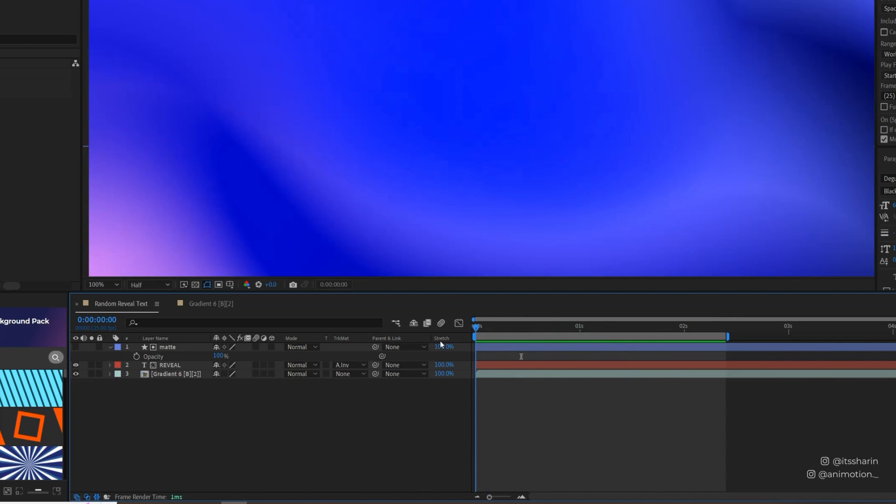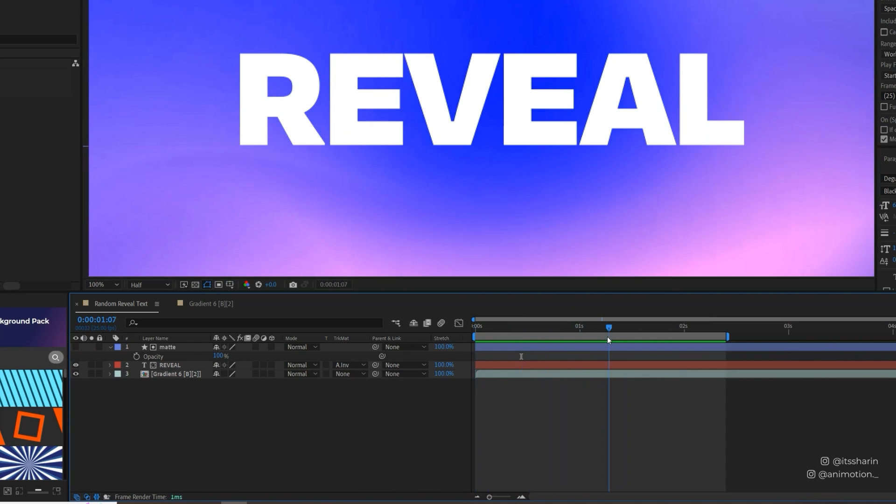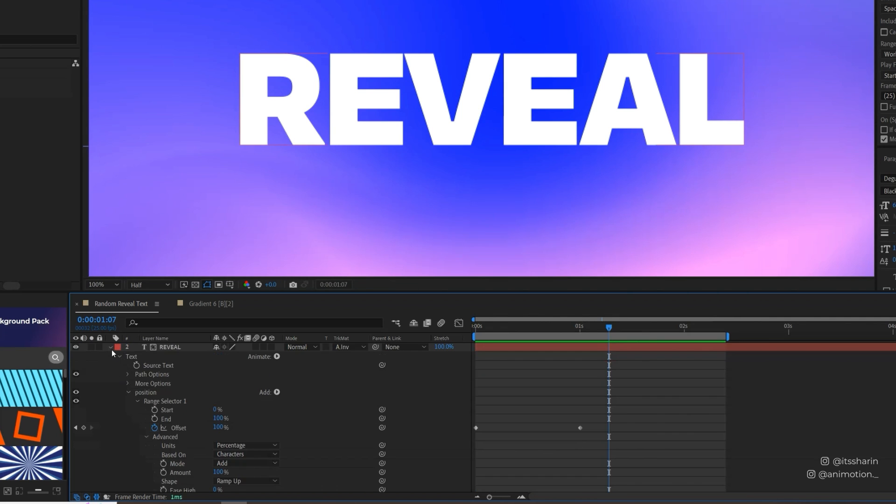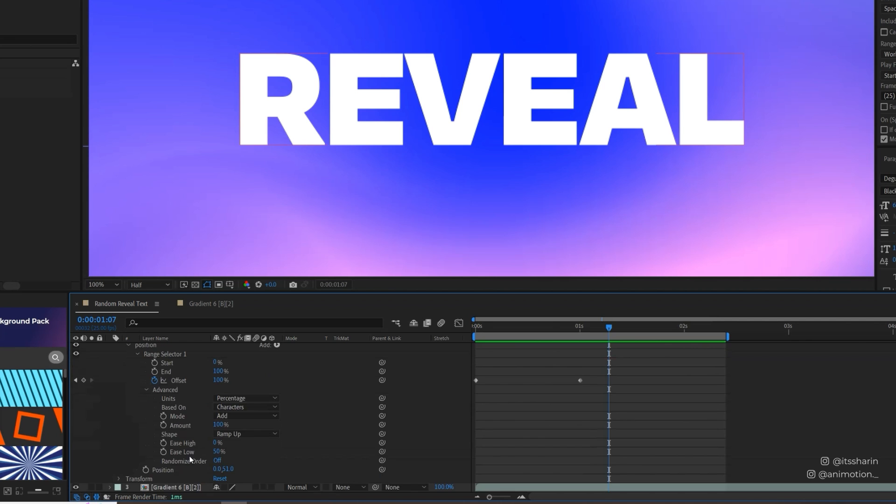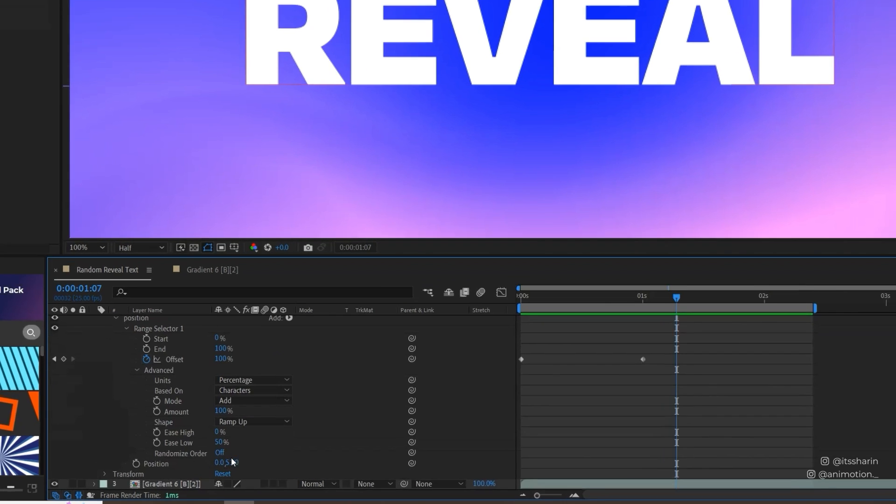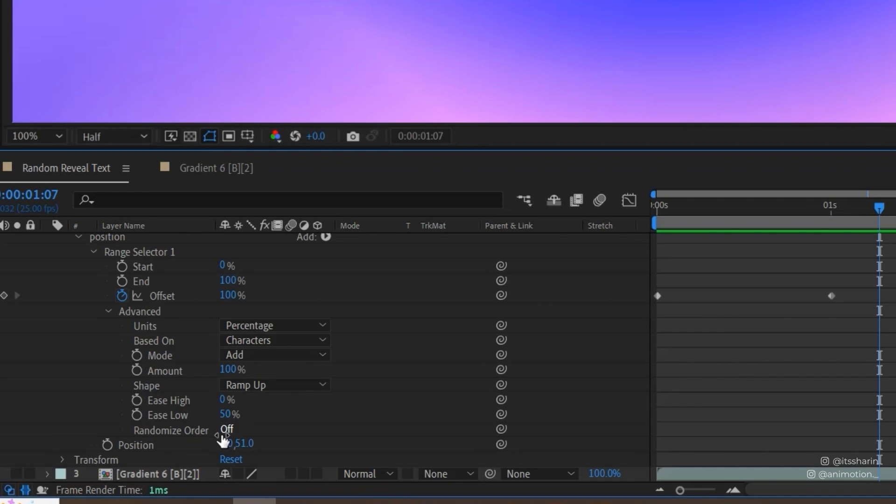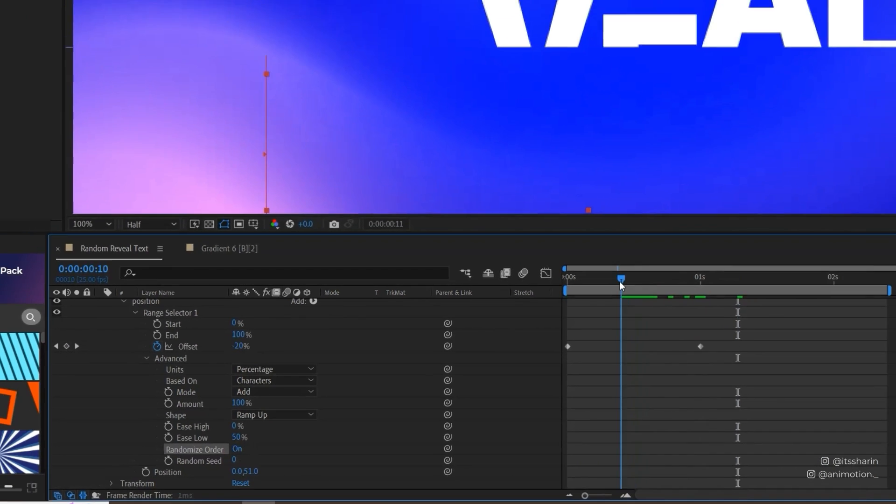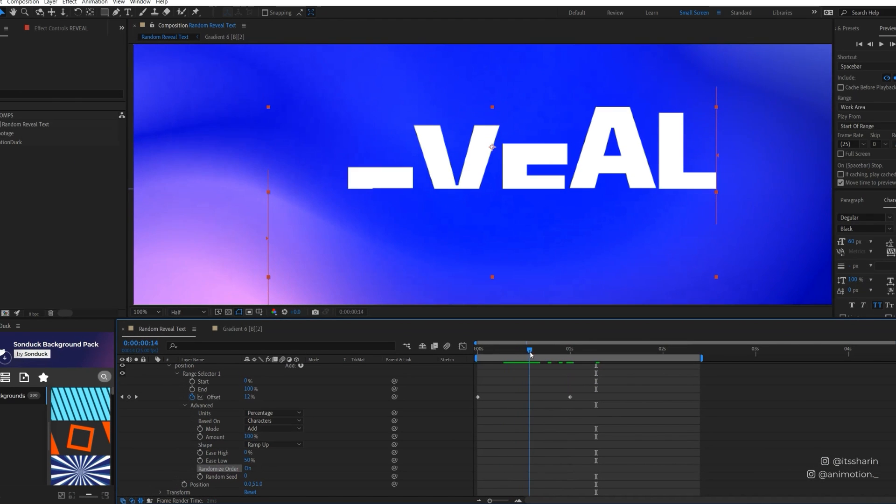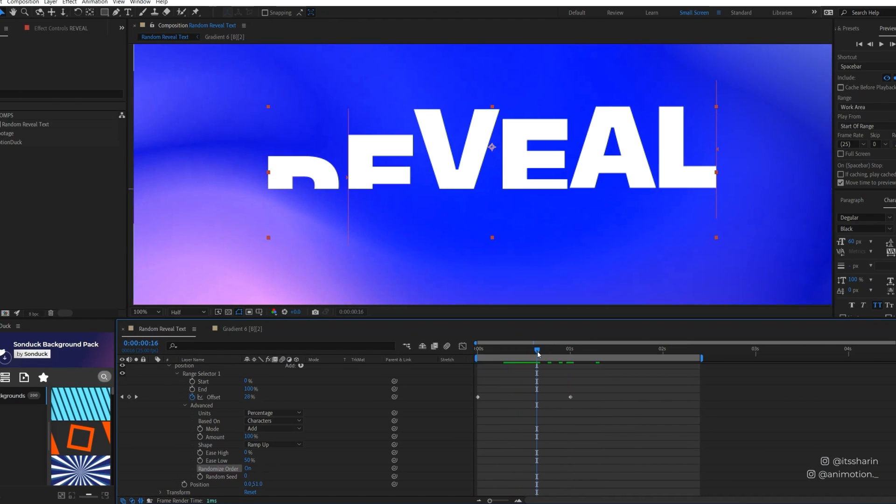Now I want to show you this one trick to randomize your text animation. So if you go inside the text layer under Advanced and then there's this selection called Randomize Order, so if you just turn that from Off to On now your text become randomized so it pops up randomly.